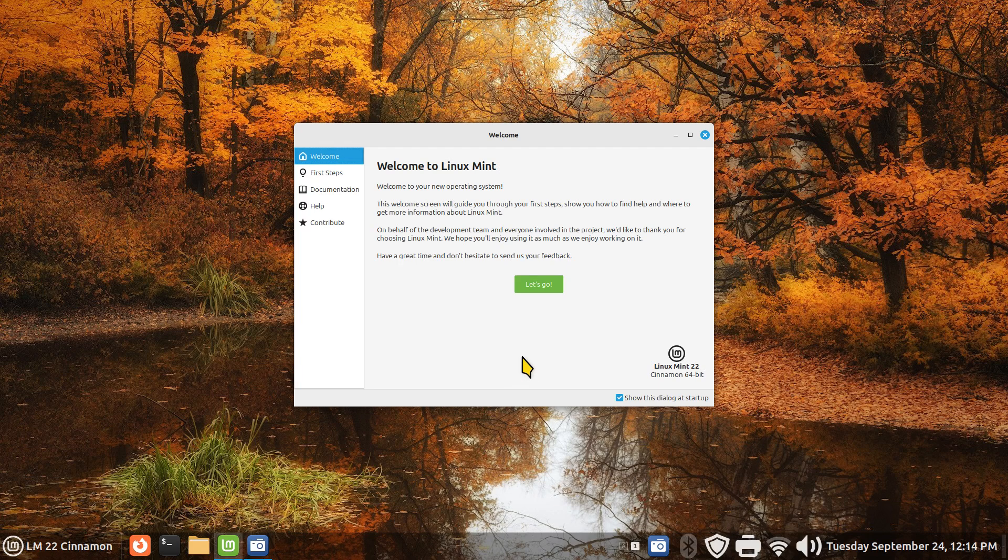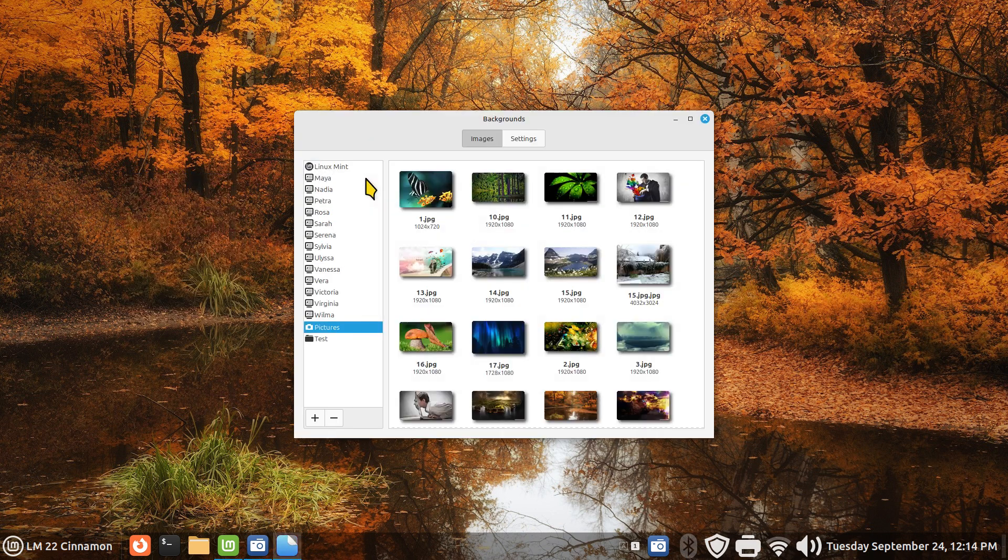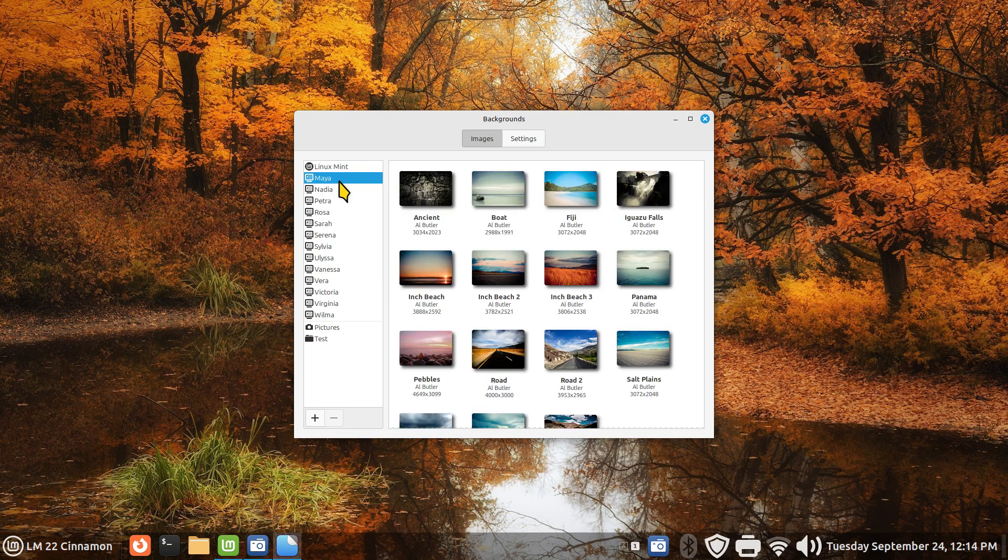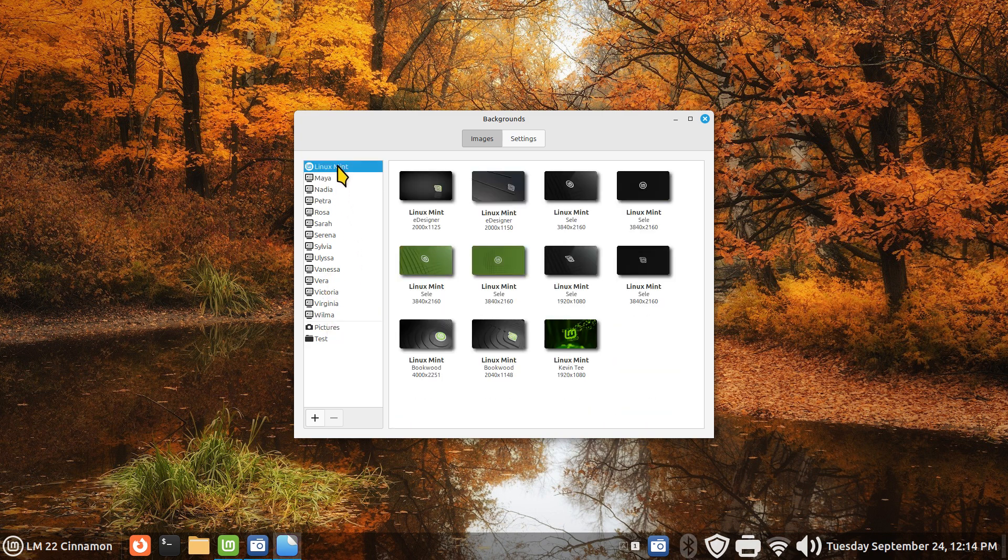Hey guys, welcome to Linux Mint 22 Cinnamon, code name Wilma. I'm going to show you how to install some extra backgrounds that are a blast from the past. When you install Linux Mint 22, you normally only get Wilma and Linux Mint wallpapers.